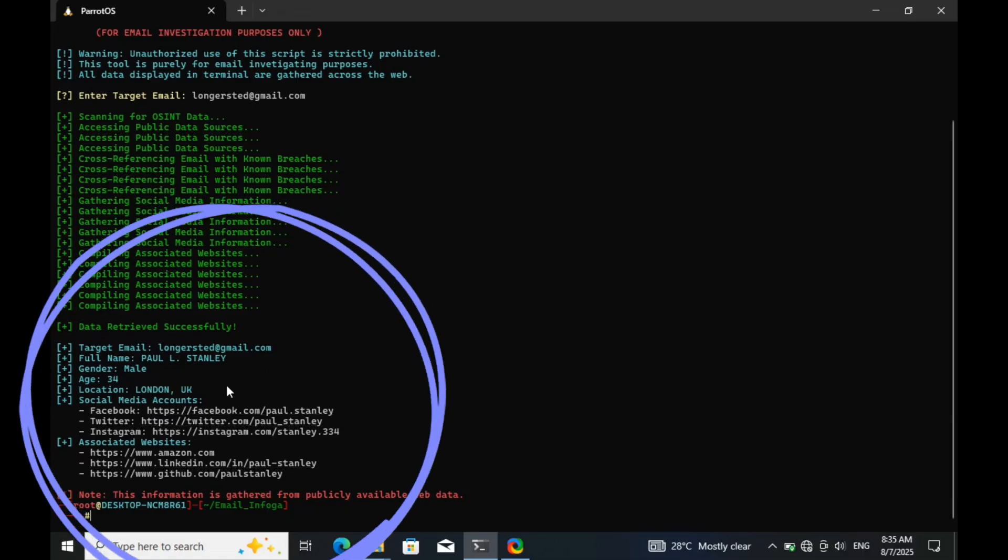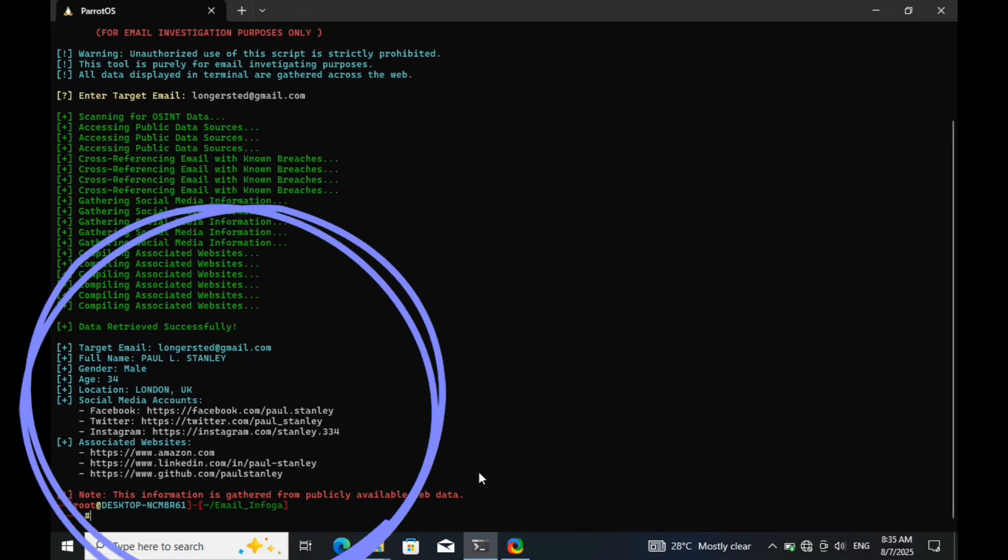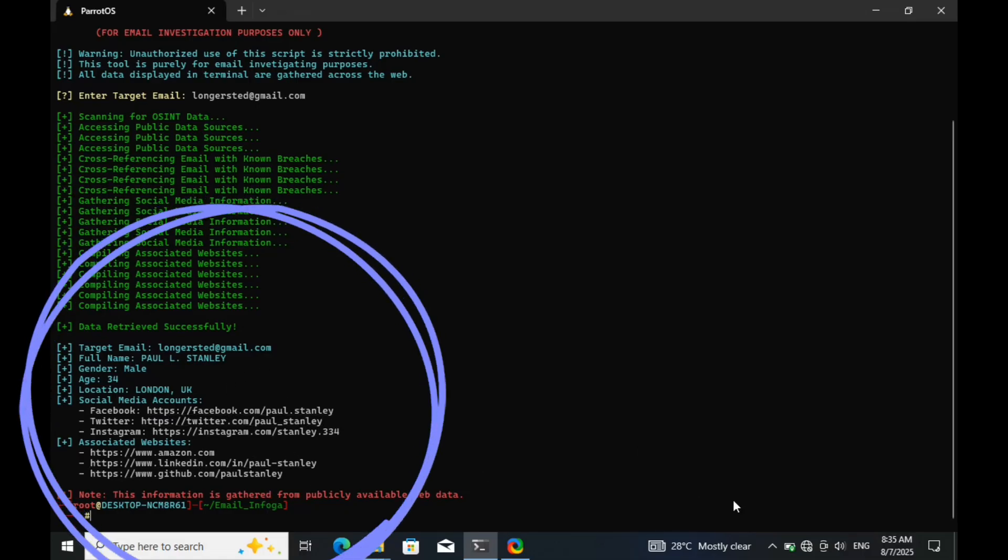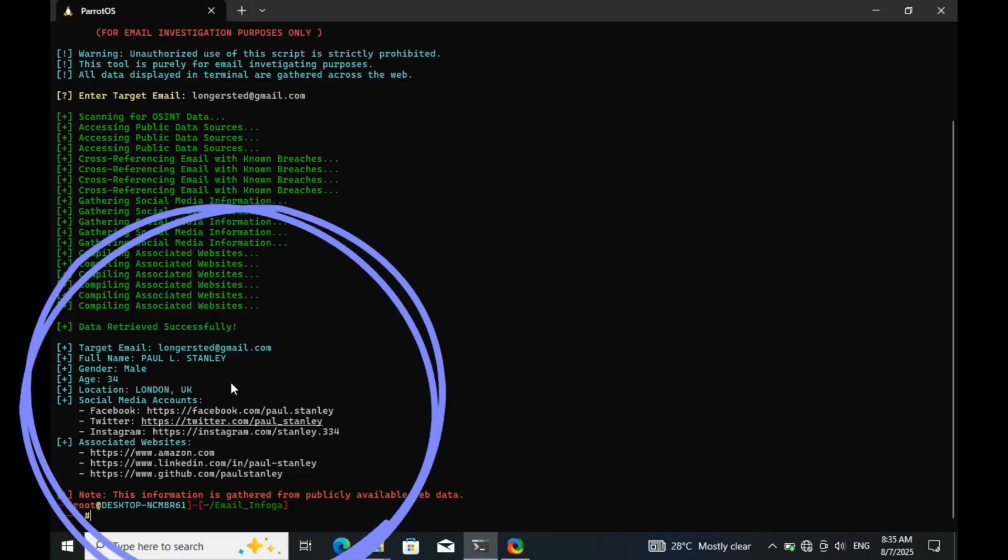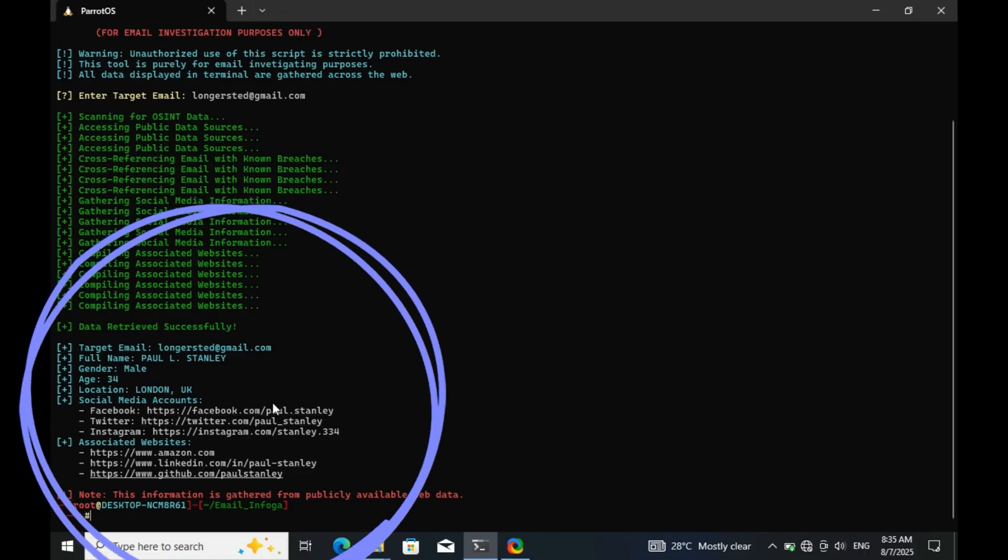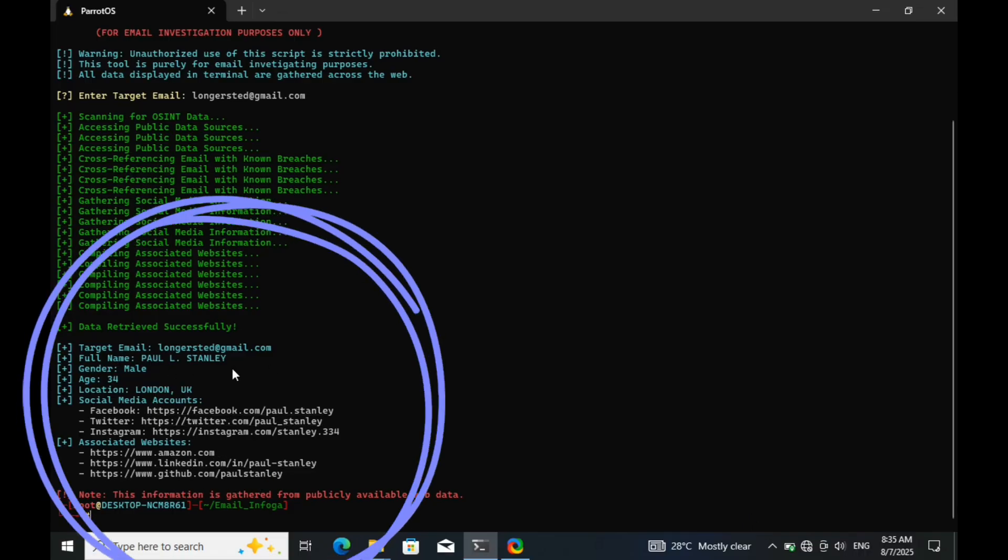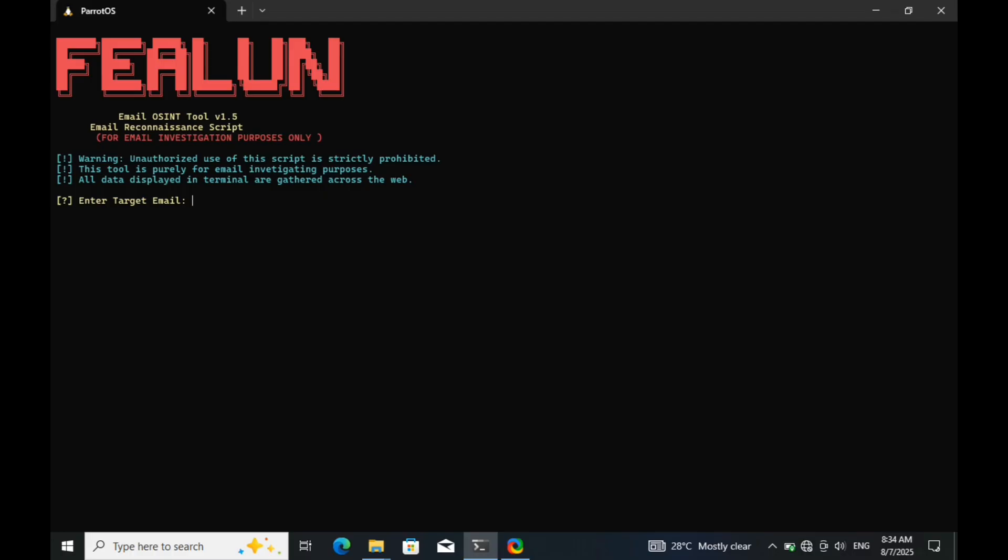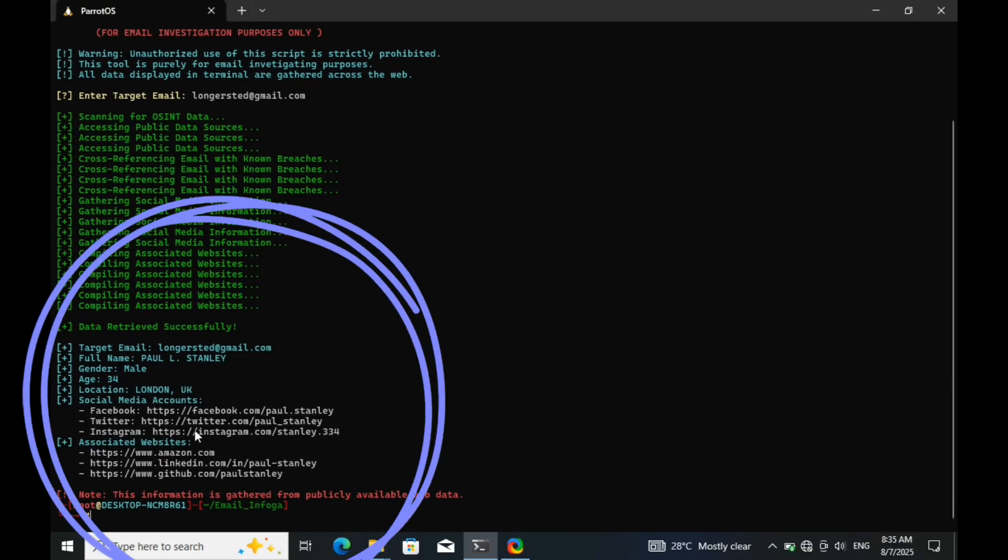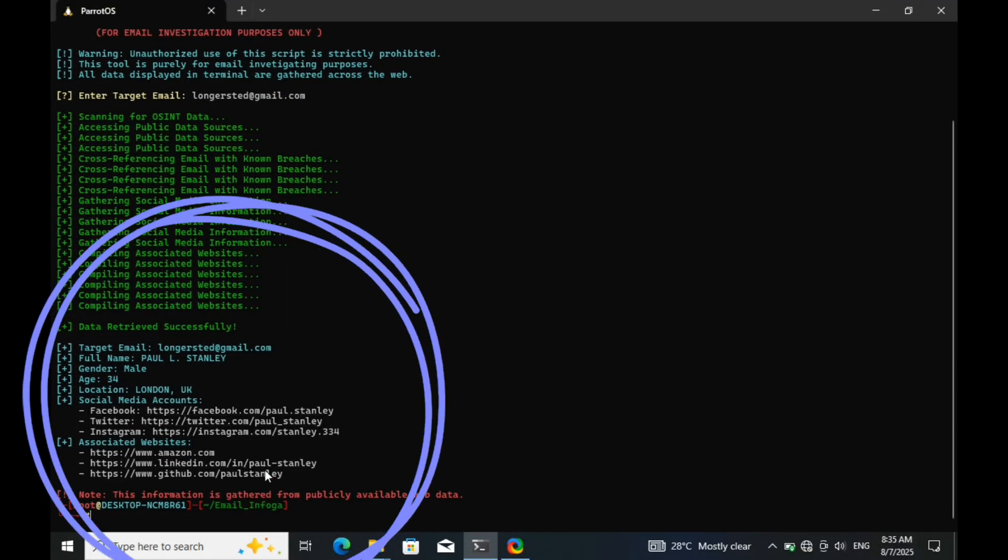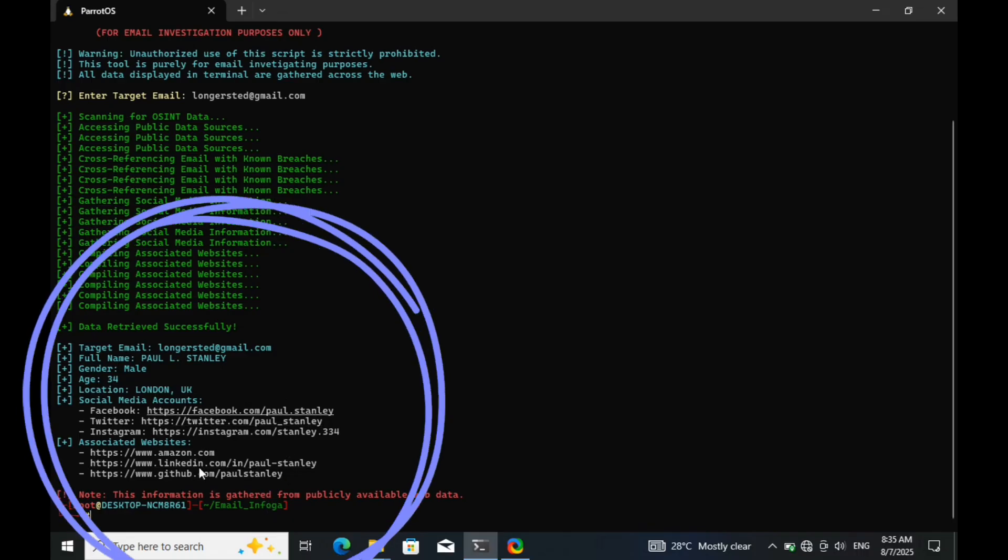Welcome to my channel. In this video, I'm going to demonstrate how cybersecurity professionals and private investigators can extract sensitive data and uncover detailed information using just an email address, all through a powerful terminal-based OSINT tool. With this kind of tool, you can track down someone close to you, help locate a missing person, or even identify a notorious scammer hiding behind fake accounts.